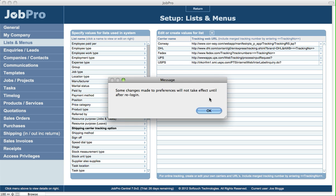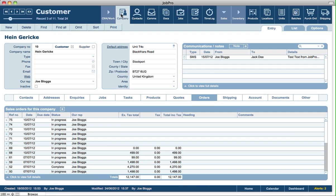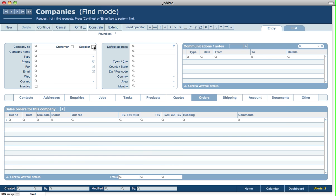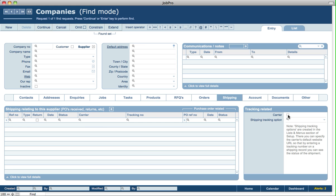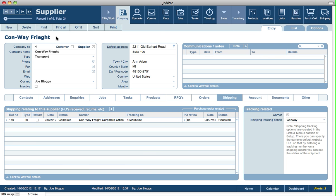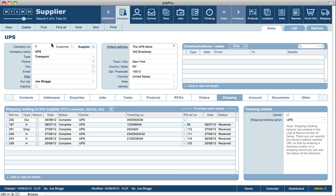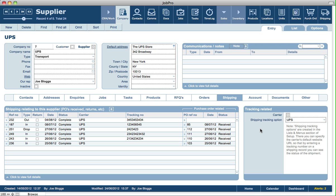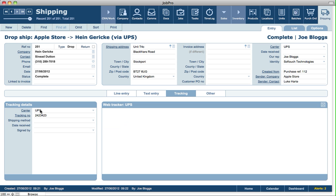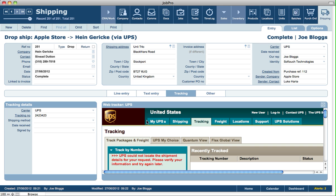Once carriers are set up in Lists and Menus, you then set up your suppliers in the Company module as the same carriers. Searching for suppliers, you'll find carrier records. For example for UPS, you'd create a supplier record with the company name and address, then on the shipping tab at the bottom right, specify that they are a carrier and link it to the shipping tracking option set up earlier. Based on that link, when you have a shipping record and specify the relevant carrier, JobPro knows how to display their web interface within the application.